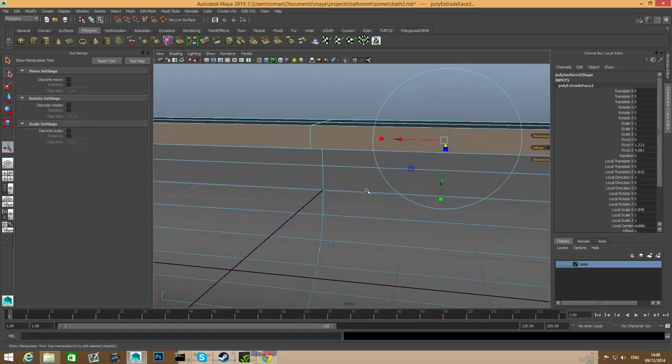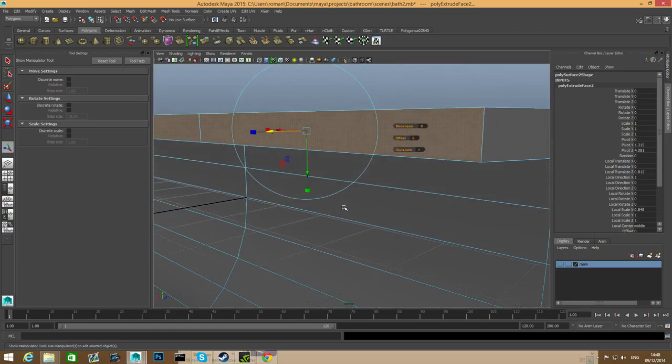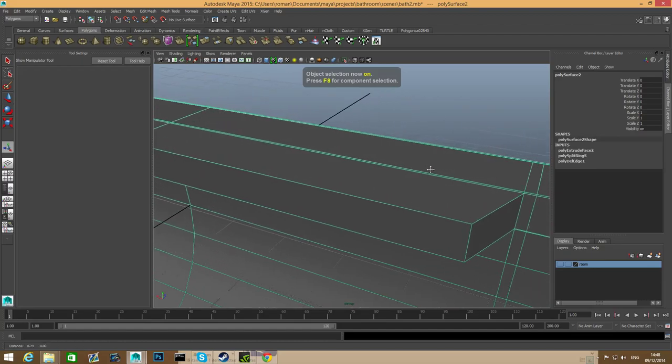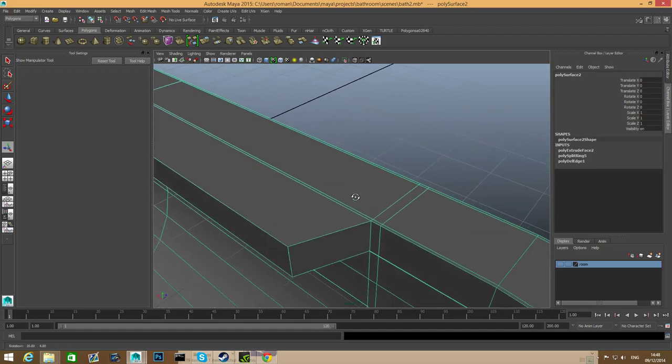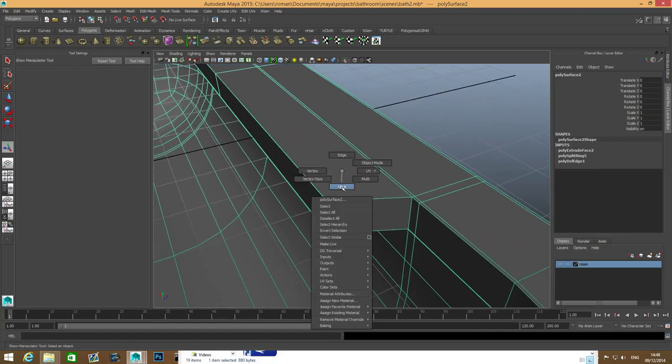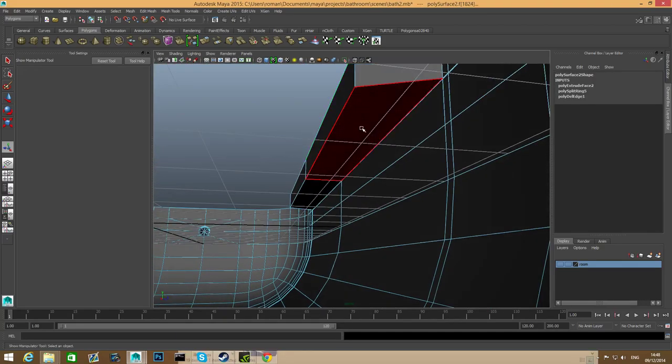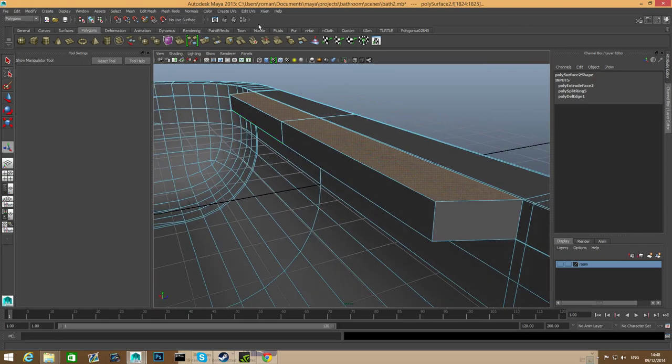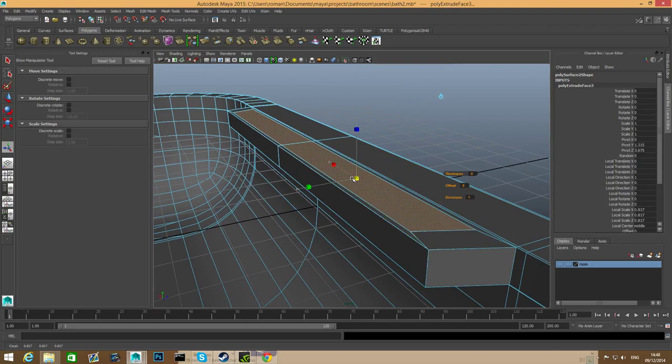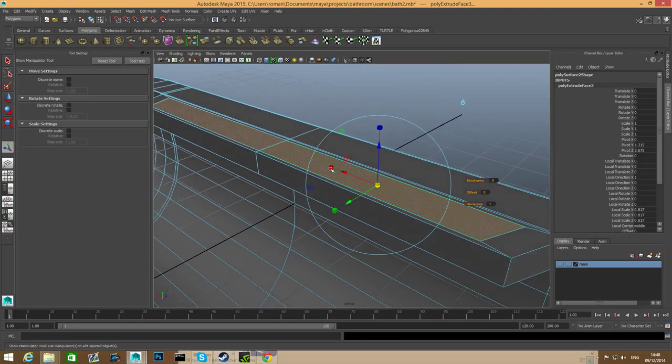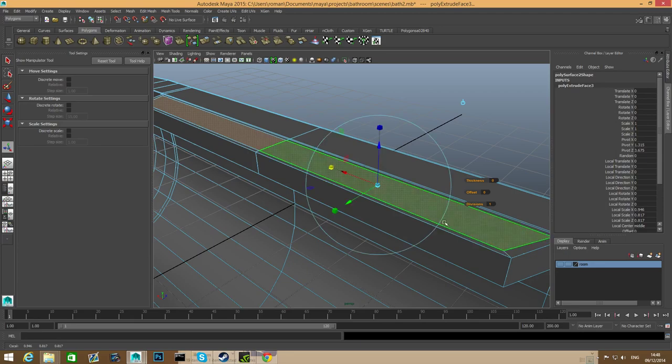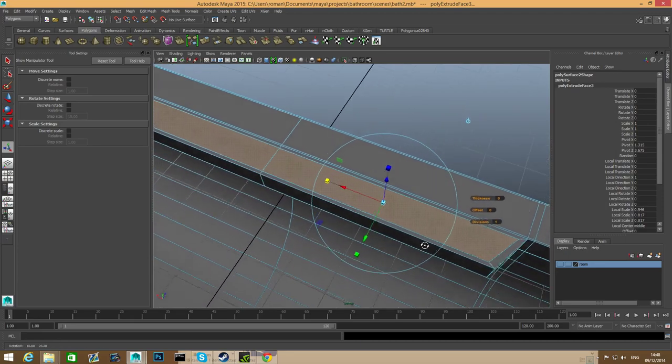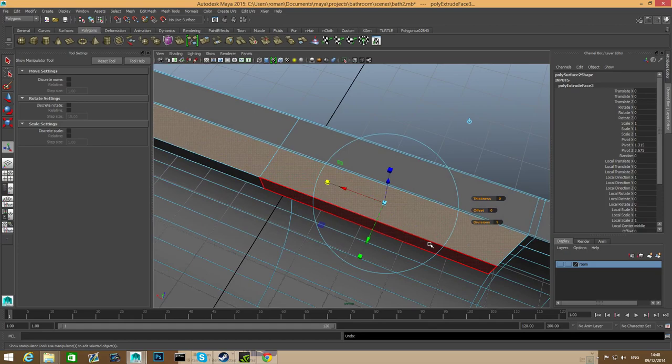After we've done that, we're going to press F8, grab these two faces and these two faces and extrude them. Click on this middle cube and extrude it. I don't like how it's turned out, so I'm going to undo that.